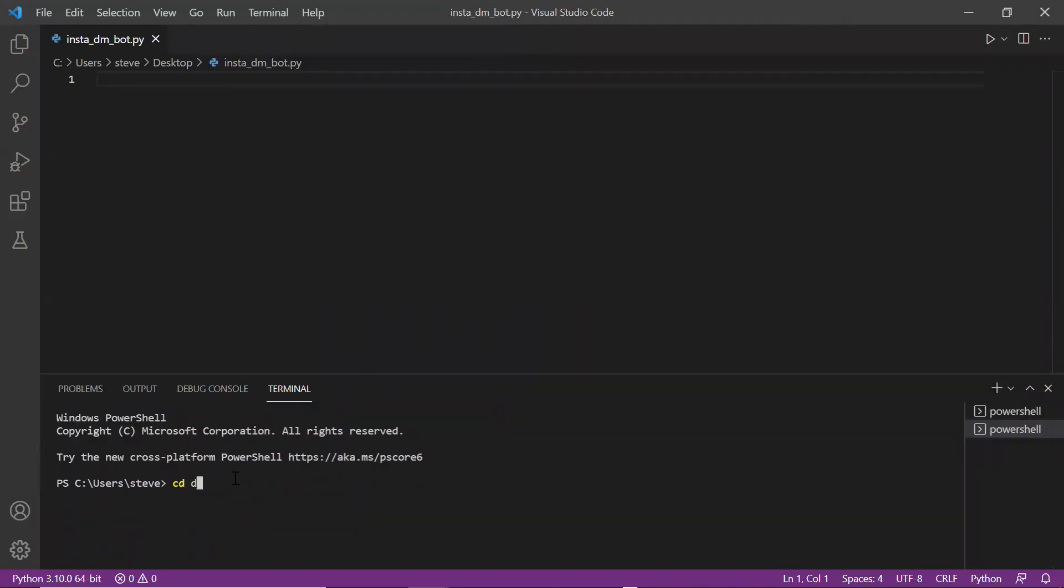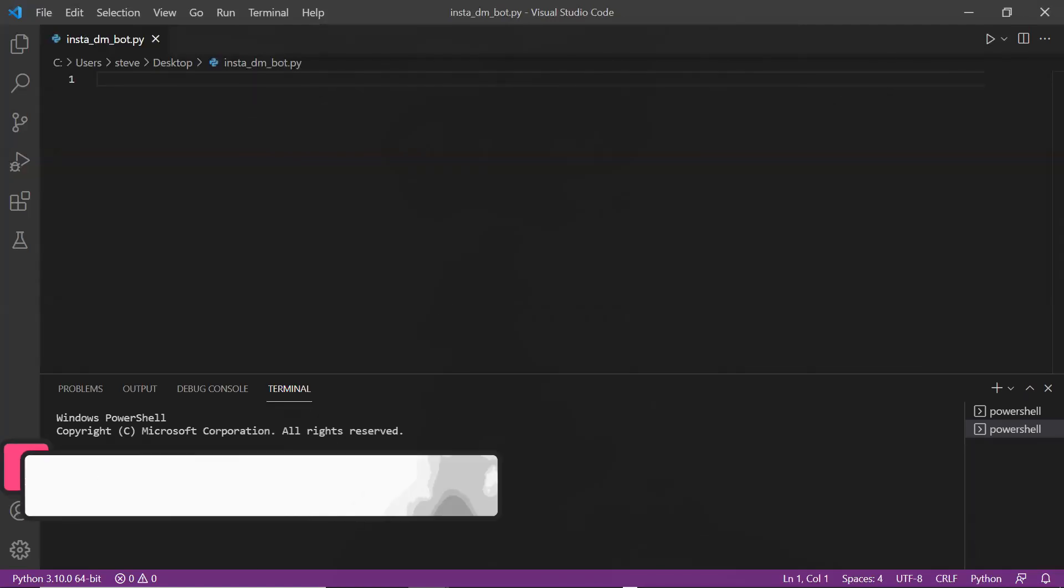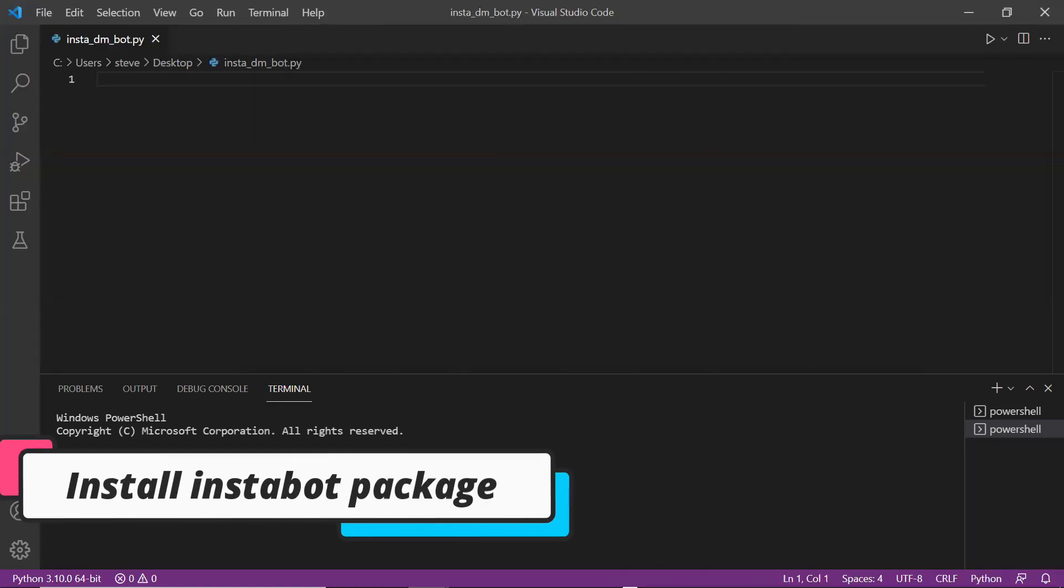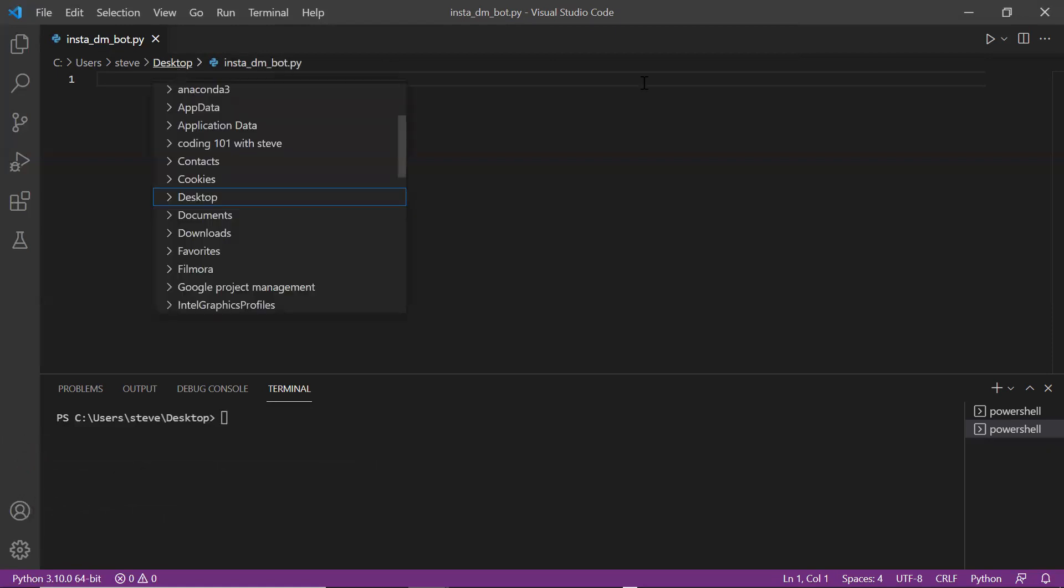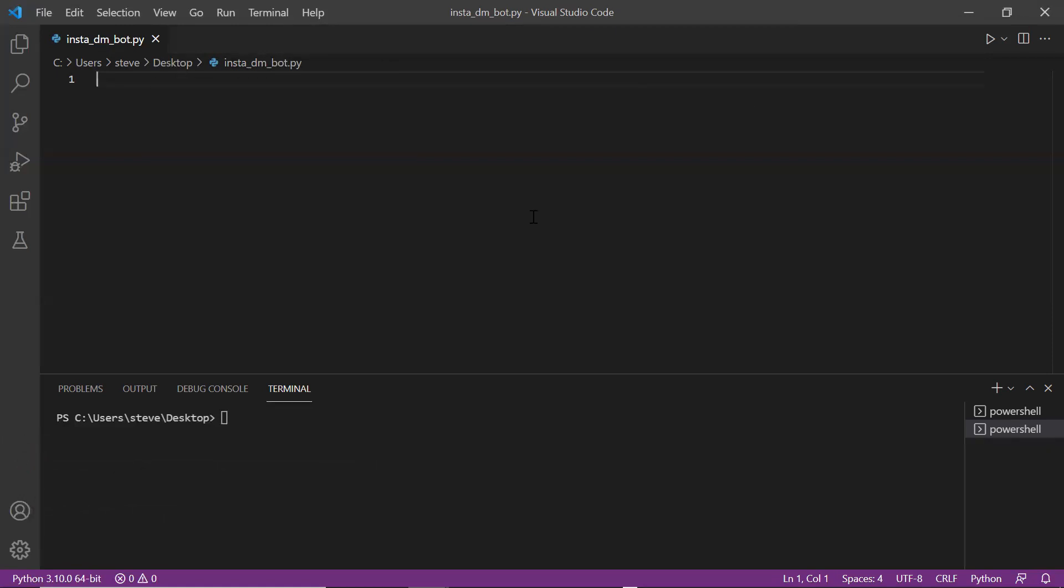I'll go to desktop and here we will be installing the package that we are going to use which is named as Insta bot. This package contains different functions by which you can perform different automation operations. So now we will install this.